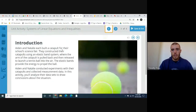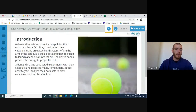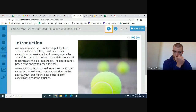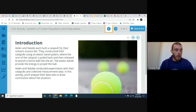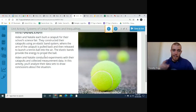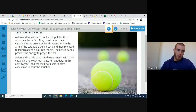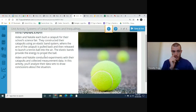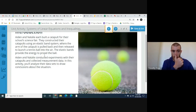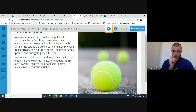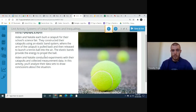Go to slide three and you should see the introduction. Follow along as I read aloud: Aiden and Natalie each build a catapult for their school science fair. They constructed their catapults using an elastic band system where the arm of the catapult is pulled back and then released to launch a tennis ball into the air. The elastic bands provide the energy to propel the ball. Aiden and Natalie conducted experiments and collected measurement data. In this activity you'll analyze their data sets to draw conclusions about the situation.